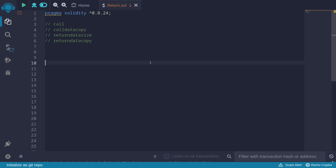In this video, I'll explain how to use the low-level assembly functions: call, calldatacopy, returndatasize, and returndatacopy.